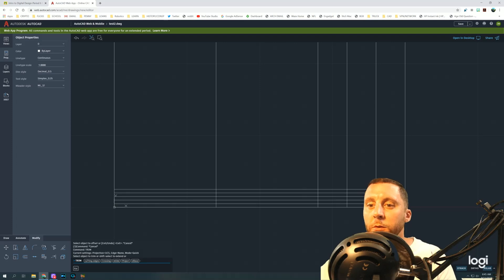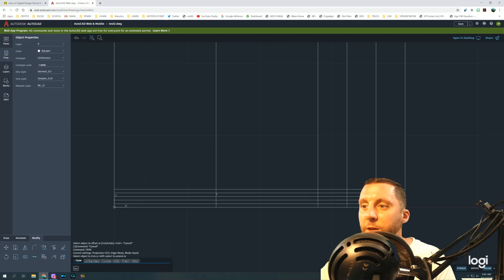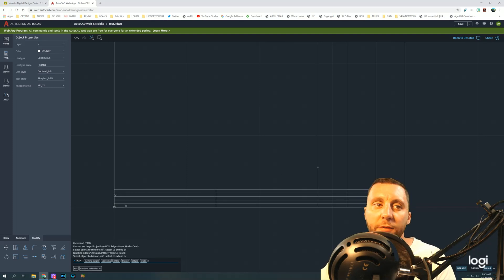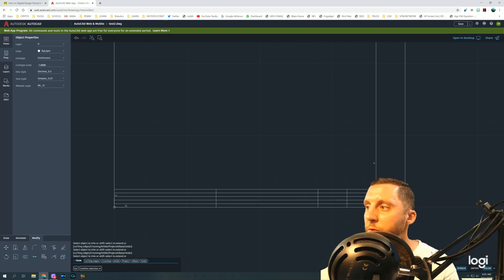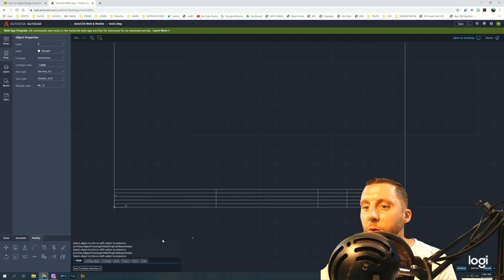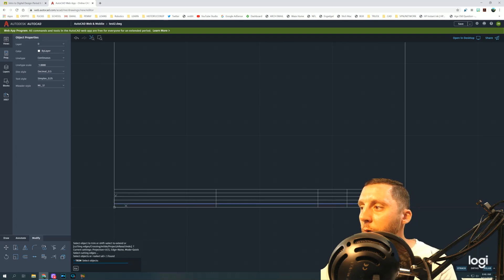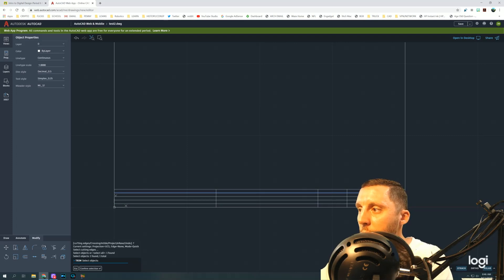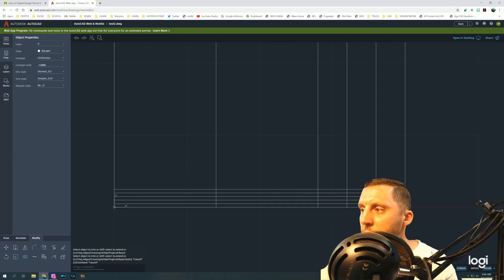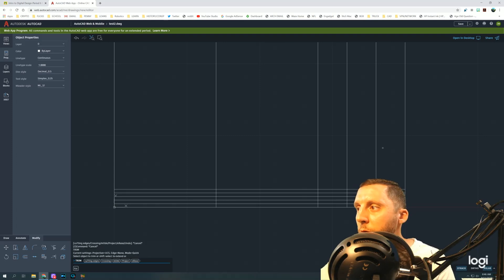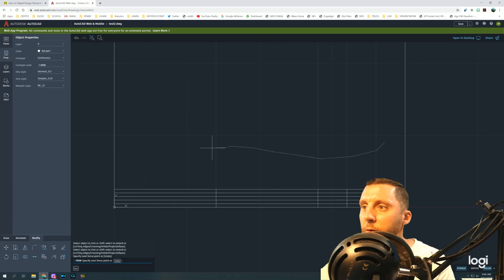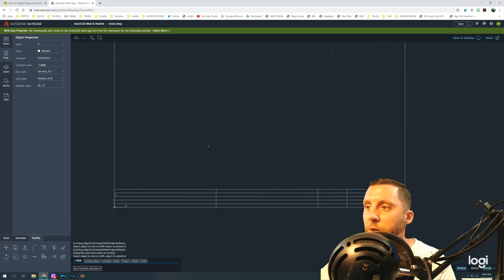Now we'll use Trim — you can type it or click it in the toolbar. In this web version there's a quick trim mode where you just click what you want to trim off without hitting an extra Enter like in the desktop software. If you need to trim multiple segments you click each one. You can also click and drag a box or line across multiple lines to trim them all at once.